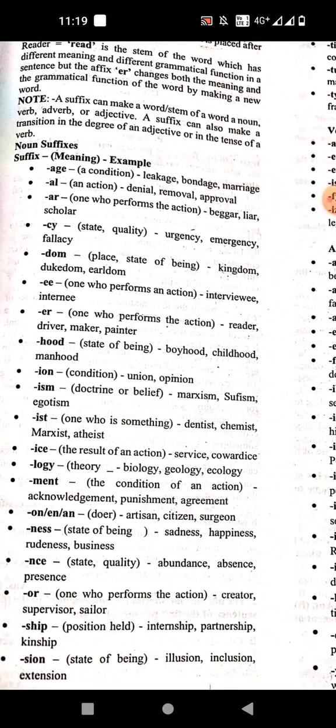'-ism' means a doctrine, train of thought, and belief. Examples: Magism, Sufism, egotism.